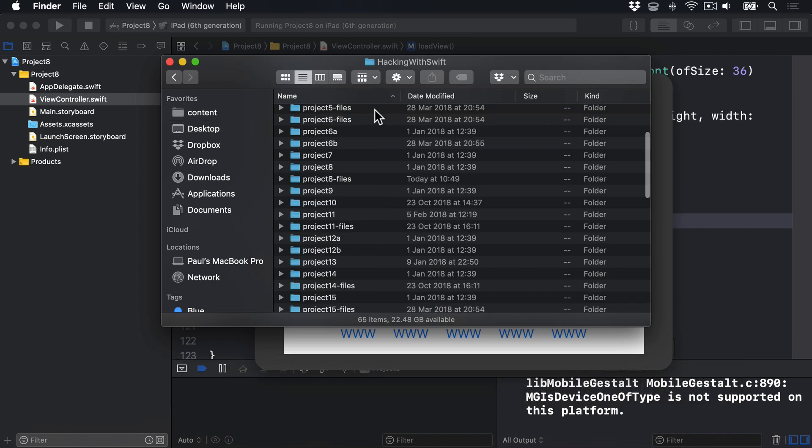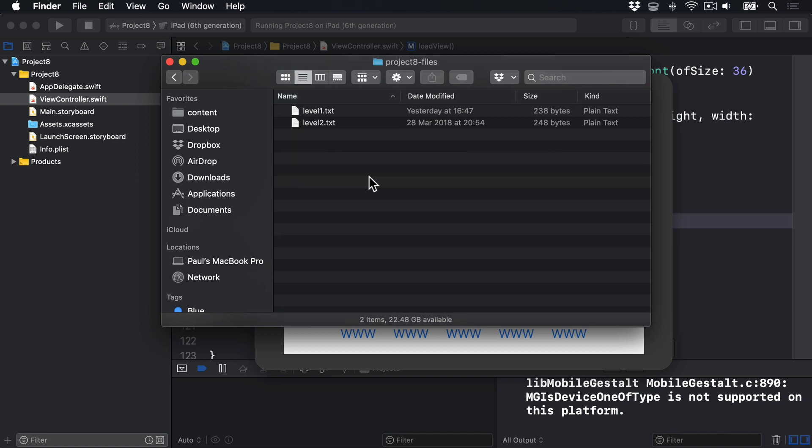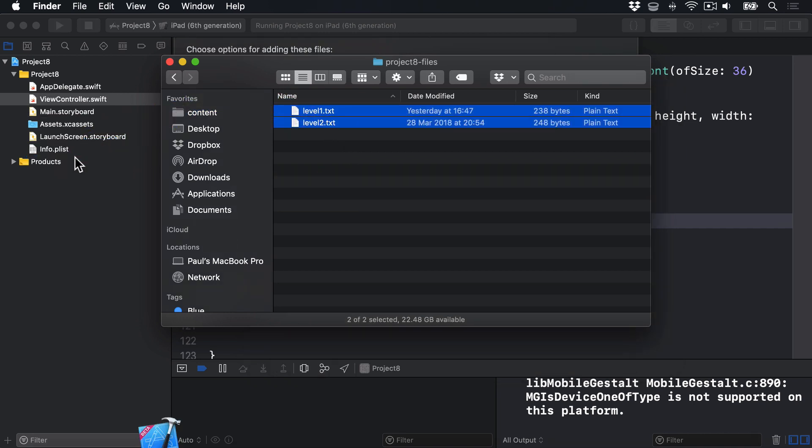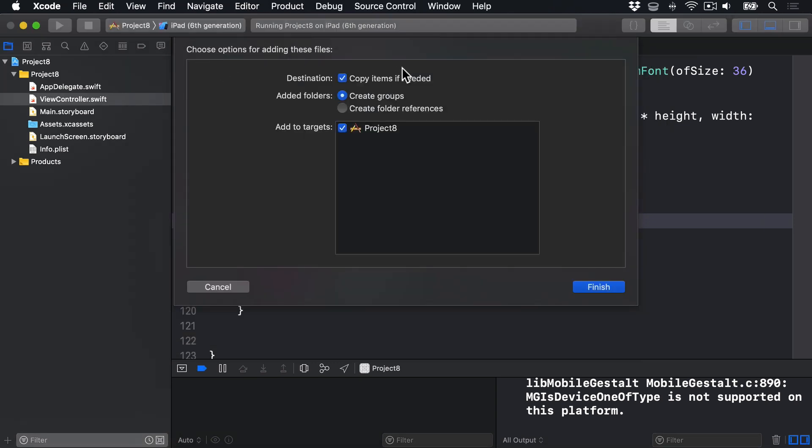In there, I'll find Project 8 files, and here are my two levels. I select them both and drag them into Xcode. Make sure you choose Copy Items as Needed and Create Groups. Then press Finish.